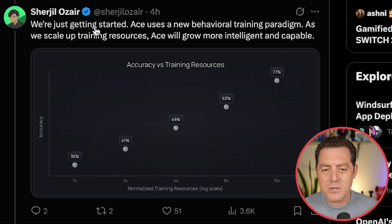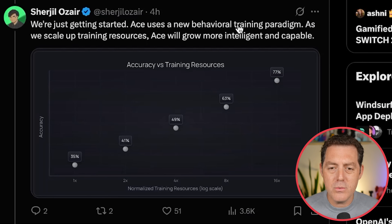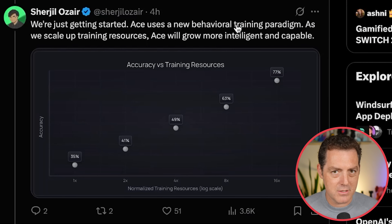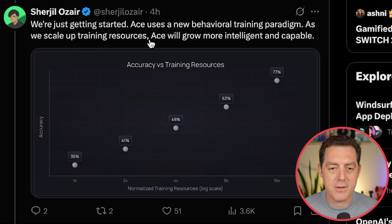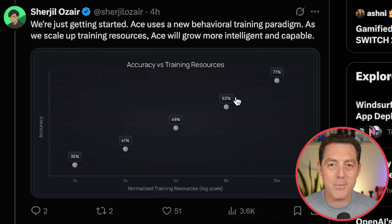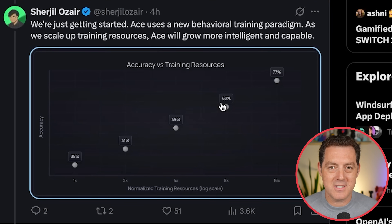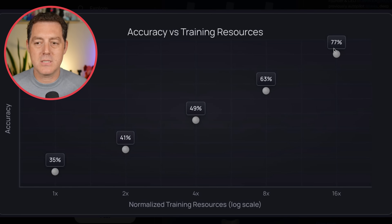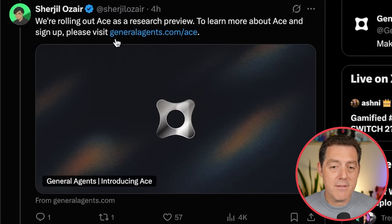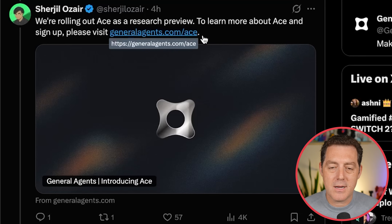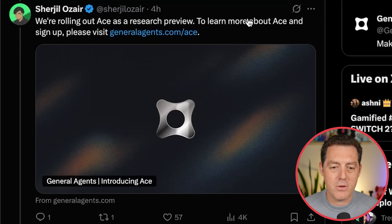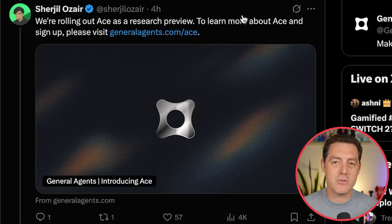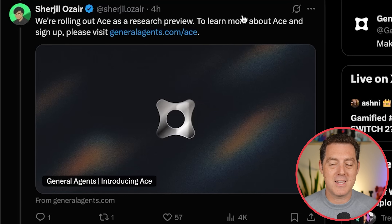As he says, we're just getting started. ACE uses a new behavioral training paradigm, which I'll detail in a second. As we scale up training resources, ACE will grow more intelligent and capable — the scaling laws. Normalized training resources at 1x, 2x, 4x, 8x, 16x: it just continues to improve. If you want to give it a try, go to generalagents.com/ACE and sign up for the research preview. I don't have access yet, but as soon as I do I'm going to put together a test video.